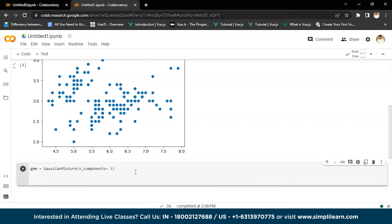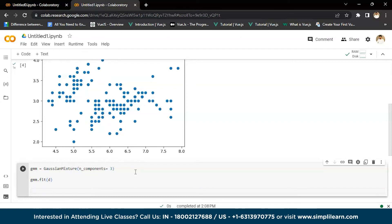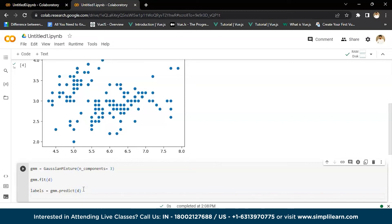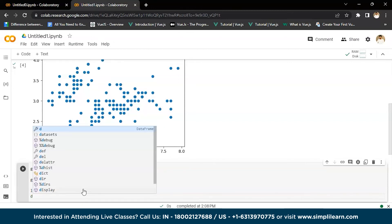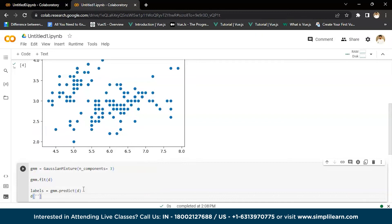We'll find the GMM model for this dataset with three Gaussian distributions so we can see different colors for each cluster. We'll call 'gmm.fit(d)' to fit the model to the DataFrame, and then assign labels with 'label = gmm.predict(d)'. We then add a 'labels' column to the DataFrame with 'd["labels"] = label', and also record the first feature as 'd["d0_label"] = d[0]' so we can identify the clusters later.